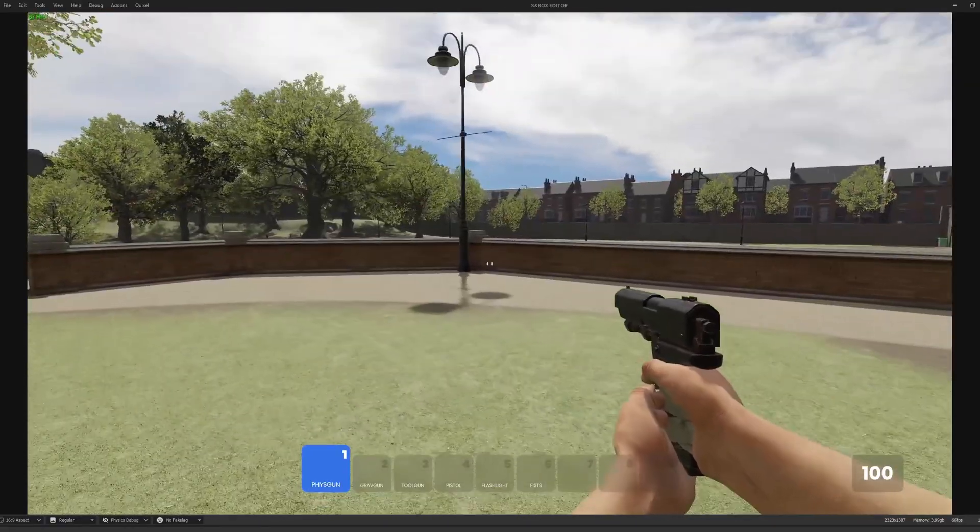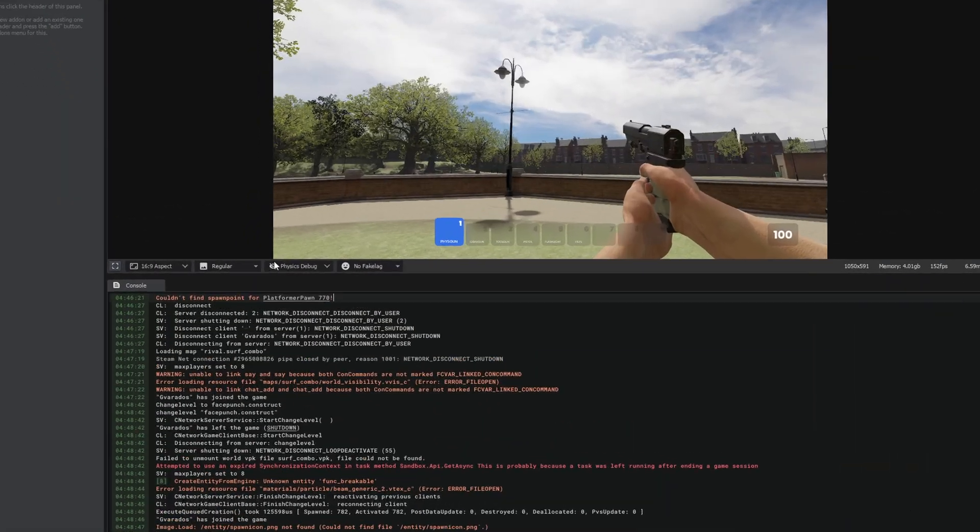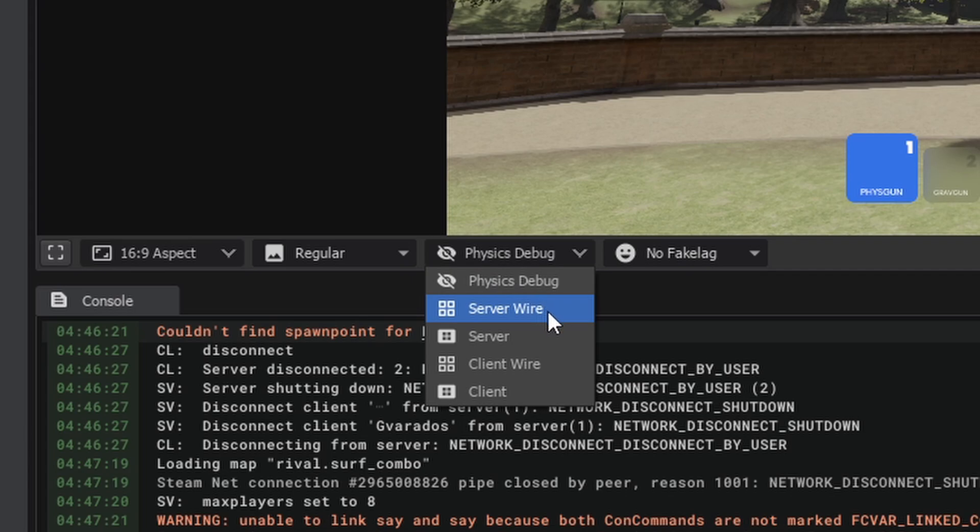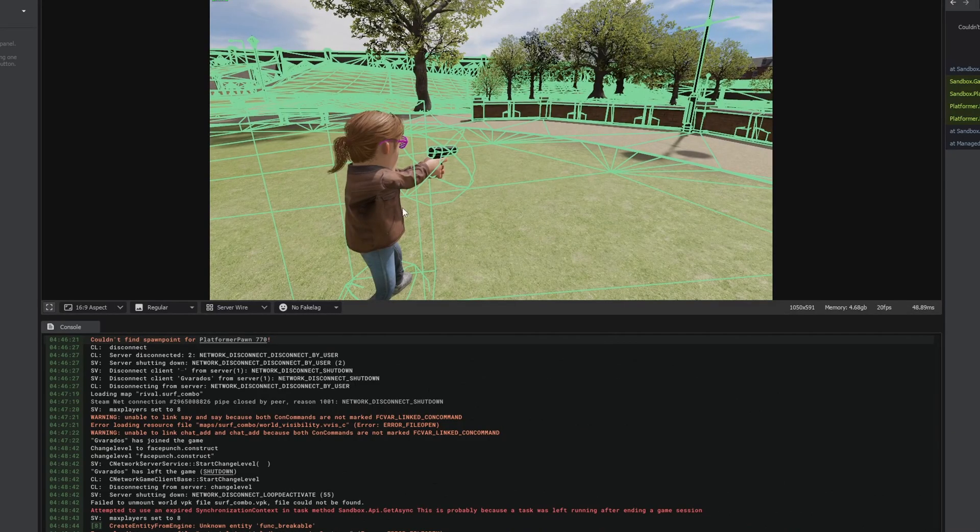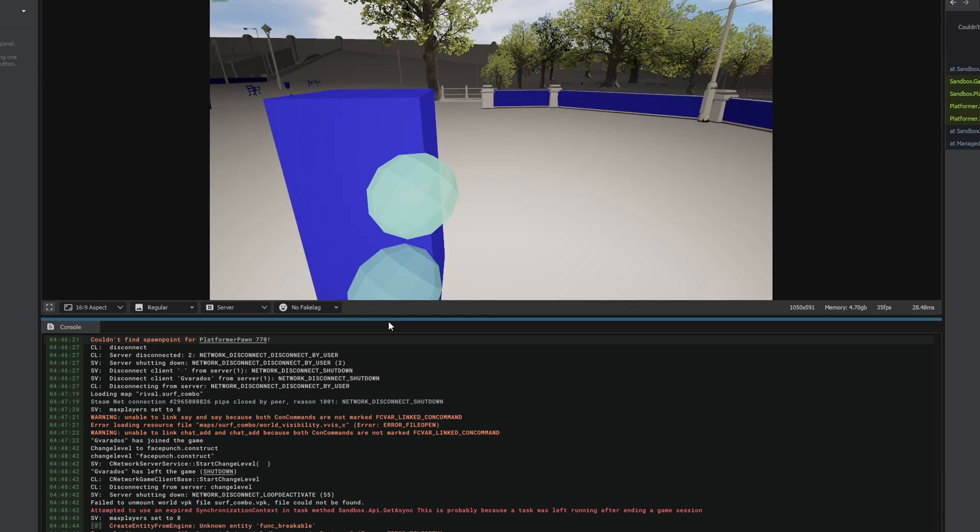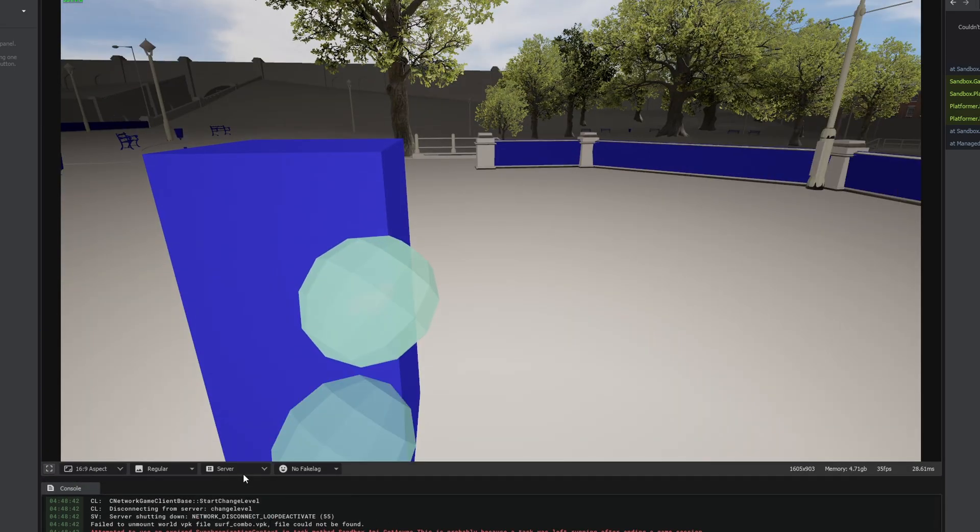There are some updates to the developer mode. We now have these debug views in the menu here. So I can change the wireframe mode. You can see I'm showing the server wireframe here. This is server. This is new actually. So this is solid collision hulls without the wireframe.